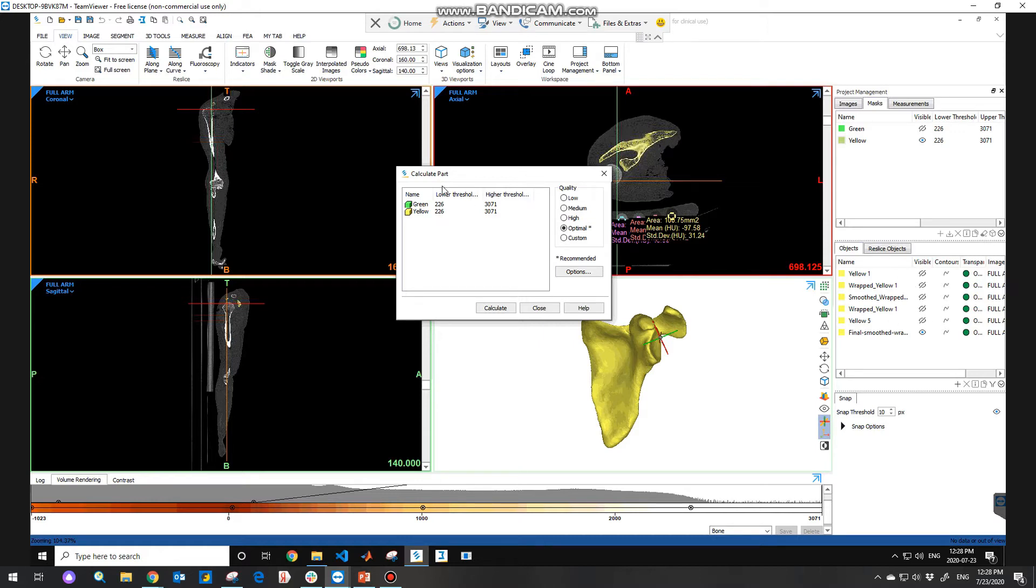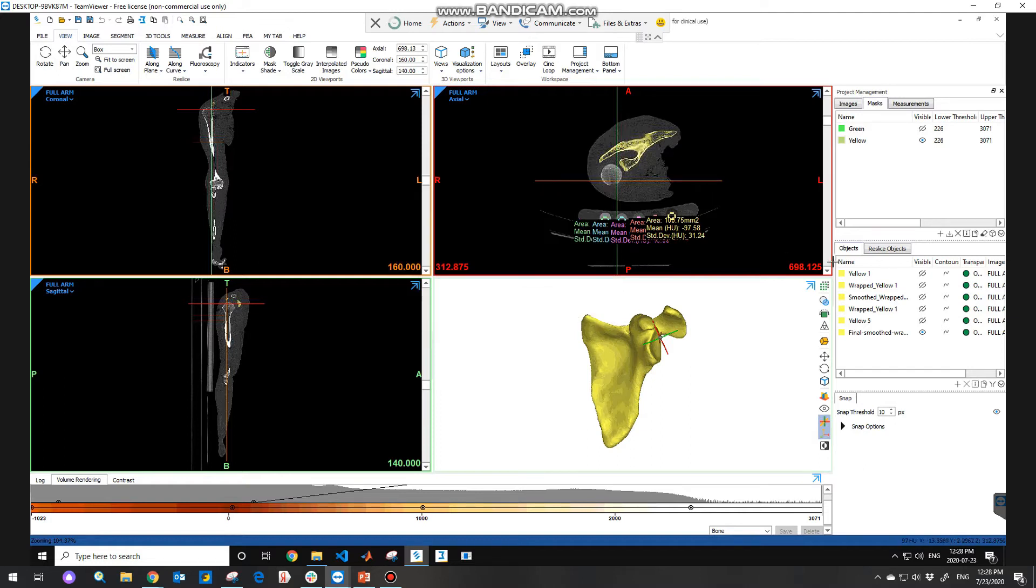So in the calculate part, usually you need to choose optimal as a quality and then hit calculate. Also, if you want to import a mesh model into Mimics, you need to paste the model in here.